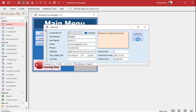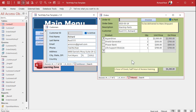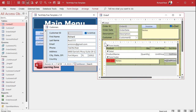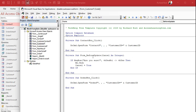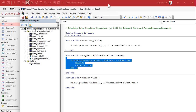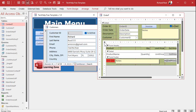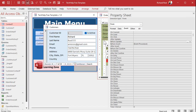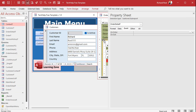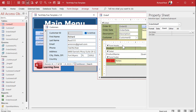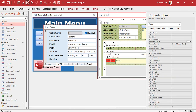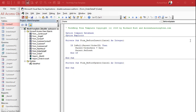Now, sub forms. You can do the same thing in the sub form. In fact, I'll just copy this code. Come back over here and go to the sub form's properties — not the sub form control, but the form properties inside the sub form control. Go to Before Update, paste it in, and save it.